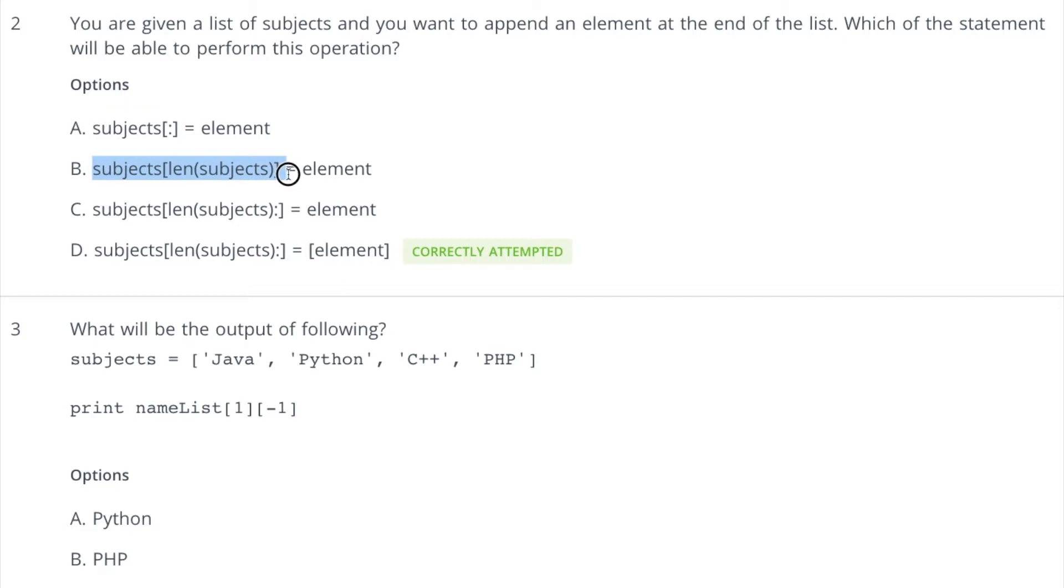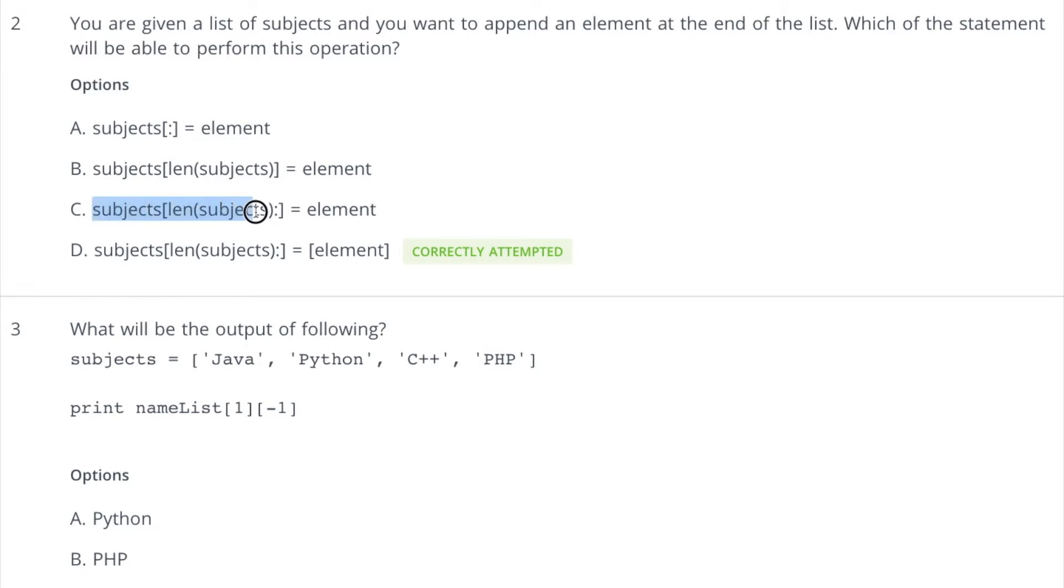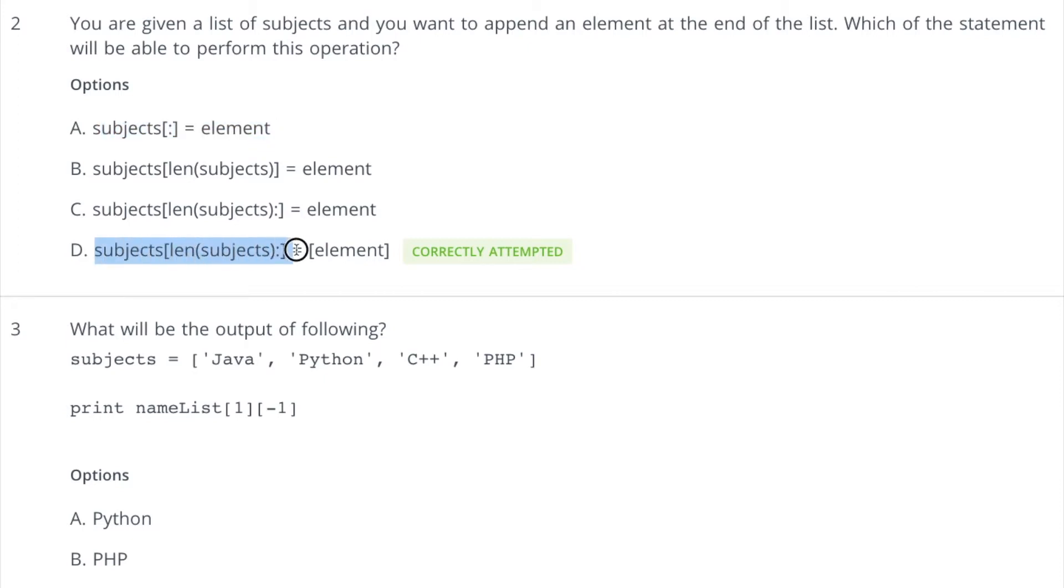If you look at the second option, it is trying to append an element at the end of the list but for a list of any length, suppose four, and is trying to assign element at the fourth index which really does not exist. That's why it will give a list index out of range error and due to that it's an incorrect option. In this case, it is similar to the first part and it will also accept an iterable which is done in this part, right? So it will append the element at the end.